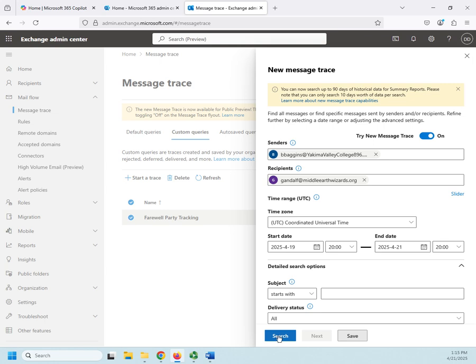I don't have to save it. When I build it, I can just do the search and have it go look. Obviously this is not going to return me anything, so I'm not going to actually search it. But this is how you would do a message trace if you are trying to find what happened to a particular message or a particular group of messages.